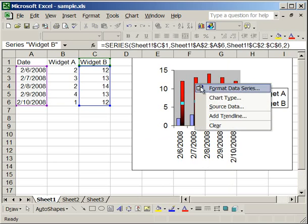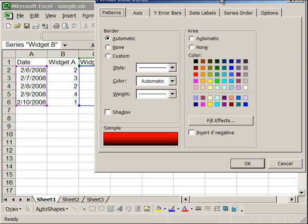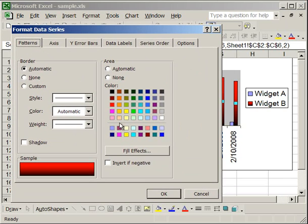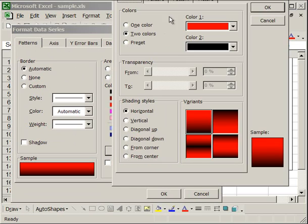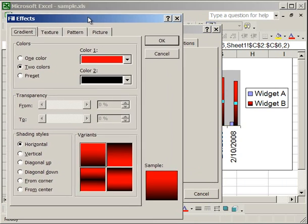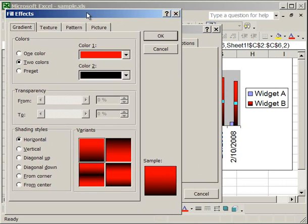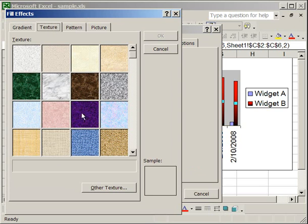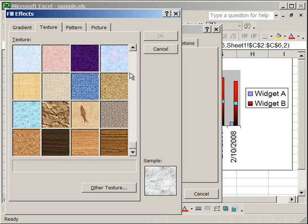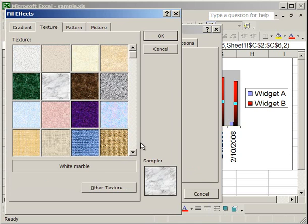Now I'm going to go back to Format Data Series, Fill Effects, and I'm going to briefly touch on the Texture and Pattern tabs. The Texture tab simply allows you to select any one of these textures and use it as a background for the column. It's pretty basic actually. But you can select other texture and get a picture from your hard drive if you'd like.